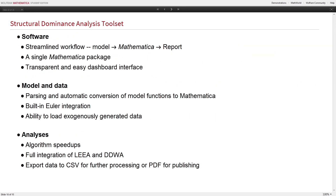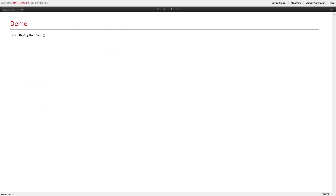What we have now is a complete tool set, fully implemented in Mathematica as a notebook, with a very streamlined workflow. You upload the model in Mathematica, do the analysis, and generate a report — it's a single package that doesn't require a bunch of different tools. All the parsing and conversion of functions from the modeling environment to Mathematica is done behind the scenes so the user doesn't see it. It becomes a very elegant environment for people to explore models.